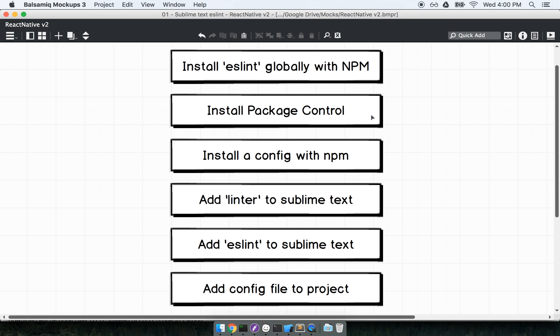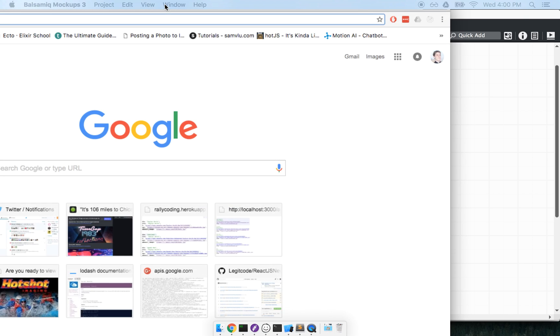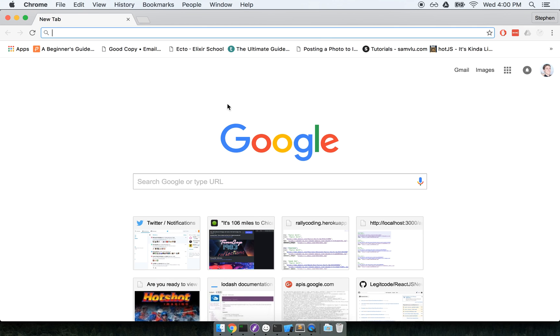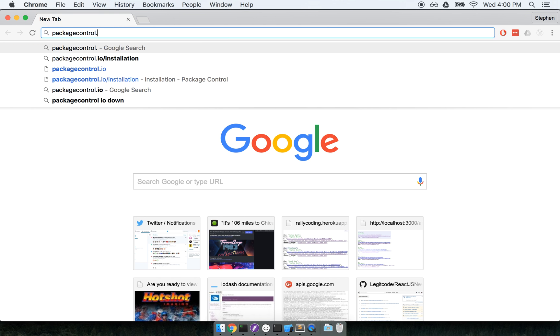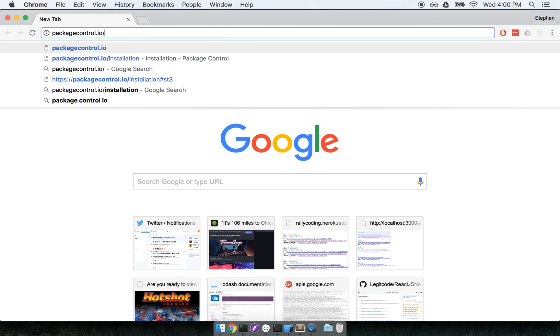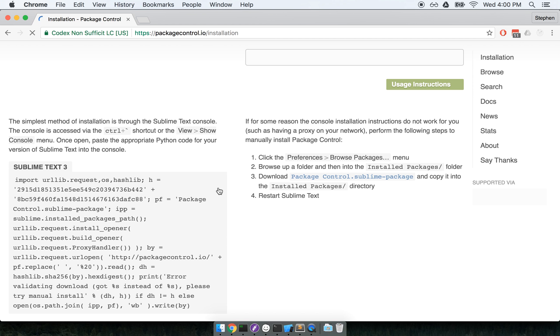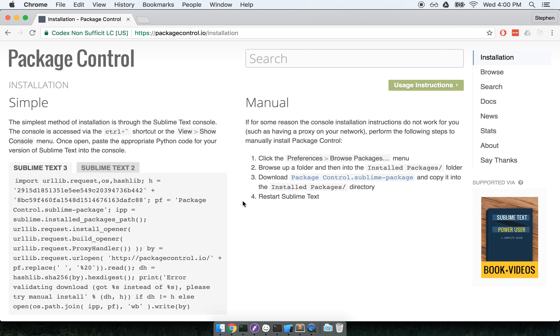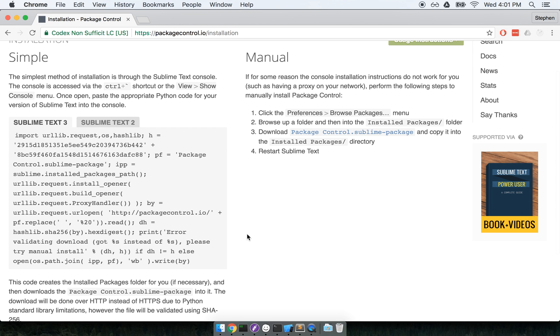The next thing we're going to do is install package control. Package control is a package manager for Sublime Text 3. So it's just something that's going to allow us to easily install other packages. To install package control 3, I'm going to open up my browser. And I'm going to navigate to packagecontrol.io/installation.